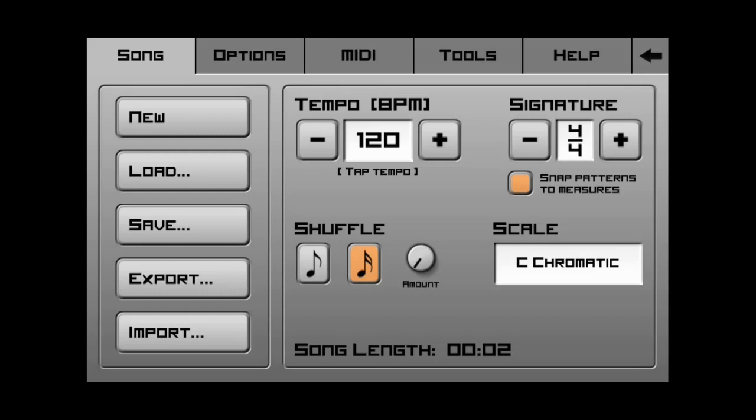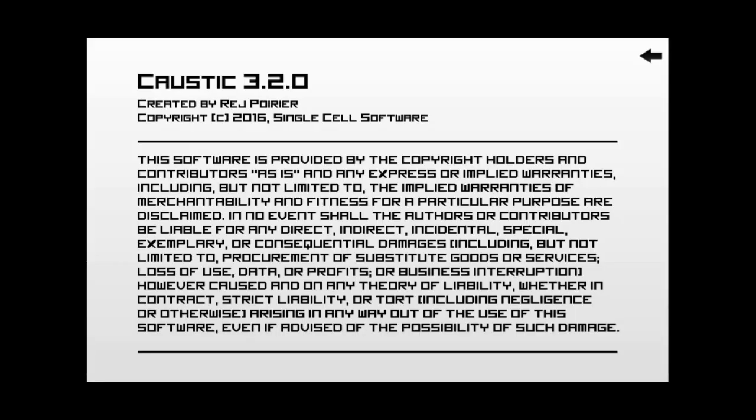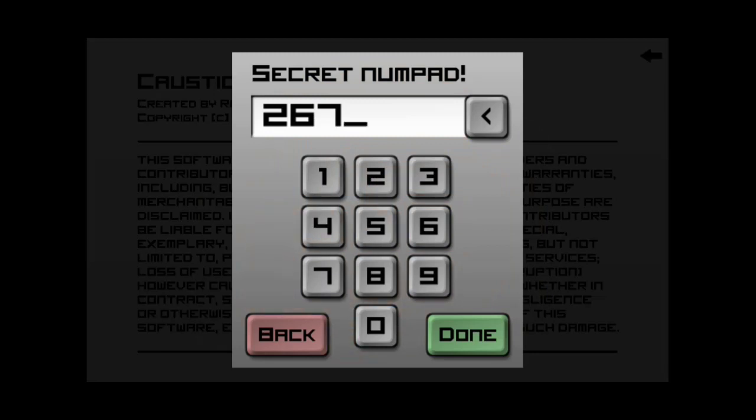So, if we get out of here and we go back to help and go to about Caustic and tap on it six times. 1, 2, 3, 4, 5, 6. Now, we can type in the code that says 2679. So, 2679. And hit done. Now, you can see that it brings us to the screen that says extracting demo content. Please wait. So, basically what it's doing is it is re-downloading the demo songs that came with Caustic.